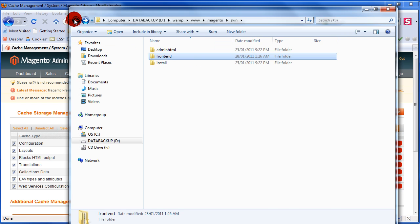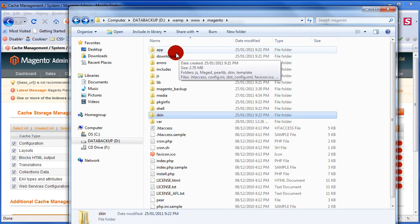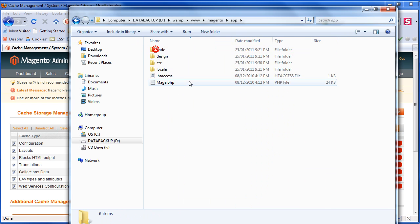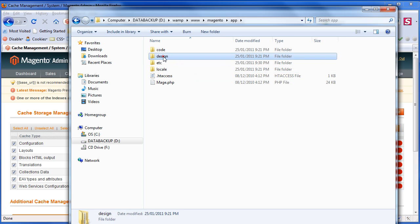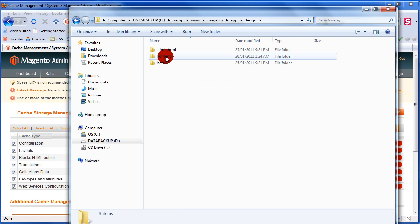Now, let's go. I'm going to go over to the app, the secure area, and I'm going to go over to the design and then frontend.